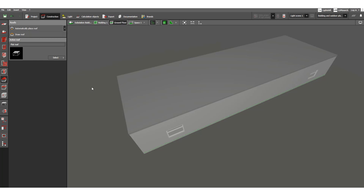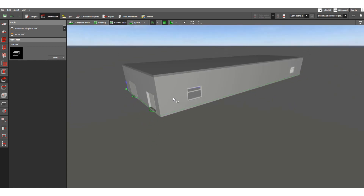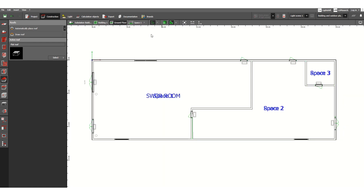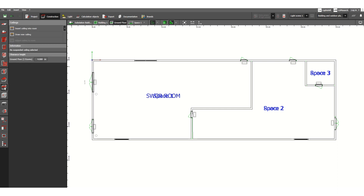In my previous video I discussed about the roof where we assigned the flat type roof. In this video I'll discuss the next step, which is ceiling. Under the construction tab, we need to click the ceiling icon. Here you can see the options available: insert ceiling into room, and draw new ceiling. Additional information: clearance height. This is the ground floor — three rooms are there, with four meters of clear space available inside the room.